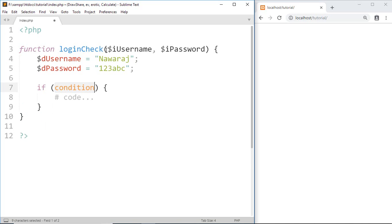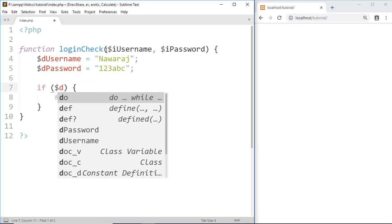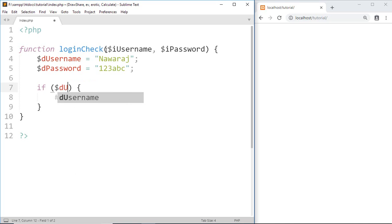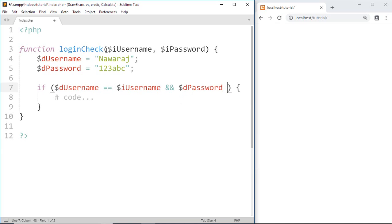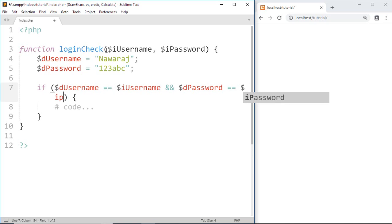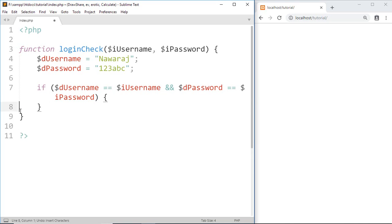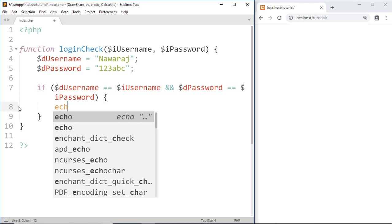If db_username equals i_username AND db_password equals i_password — if this condition becomes true, that means the username and password are in the database, so print: 'The username and password is in the database', and we can add a code to log in: 'login success'.